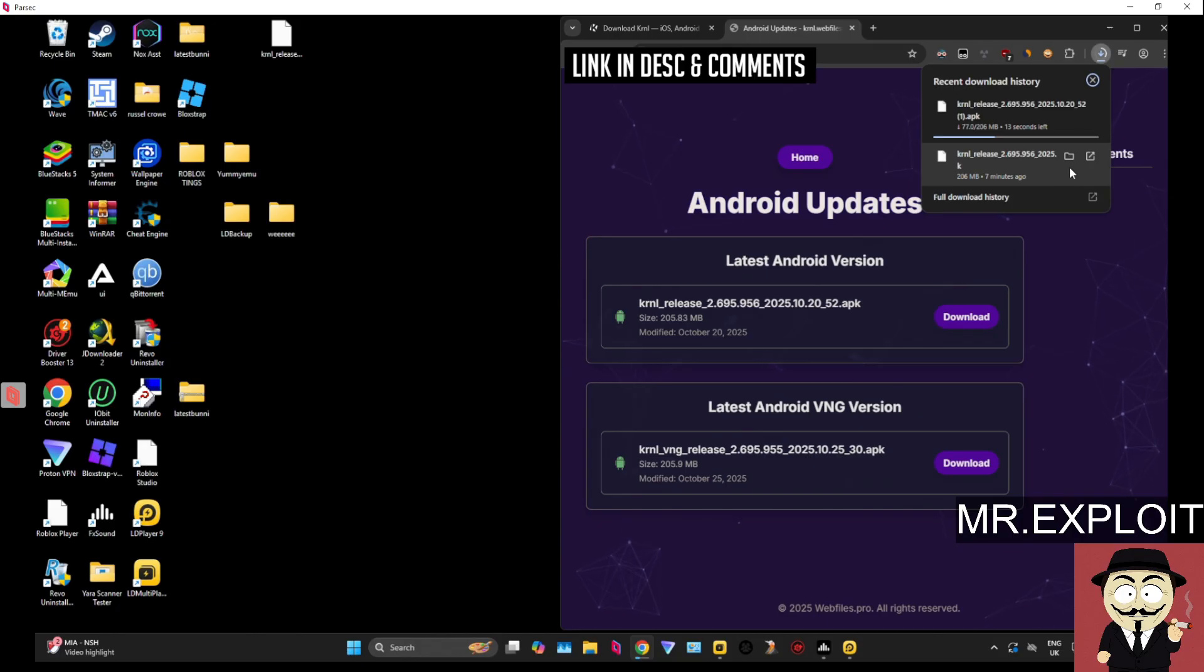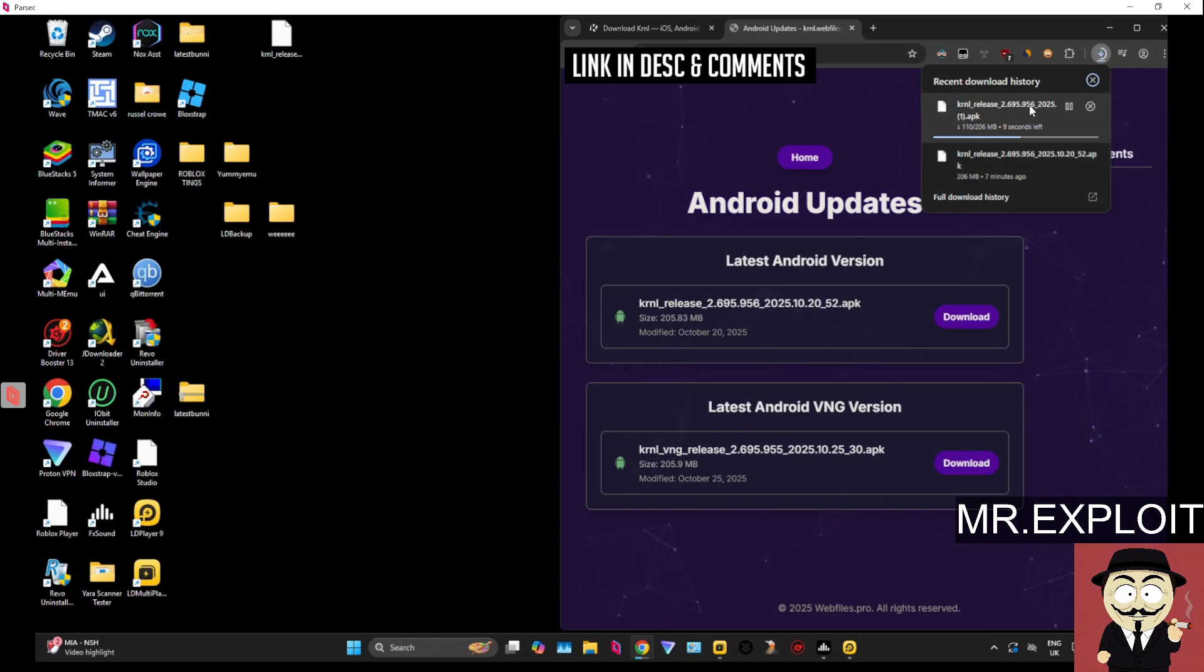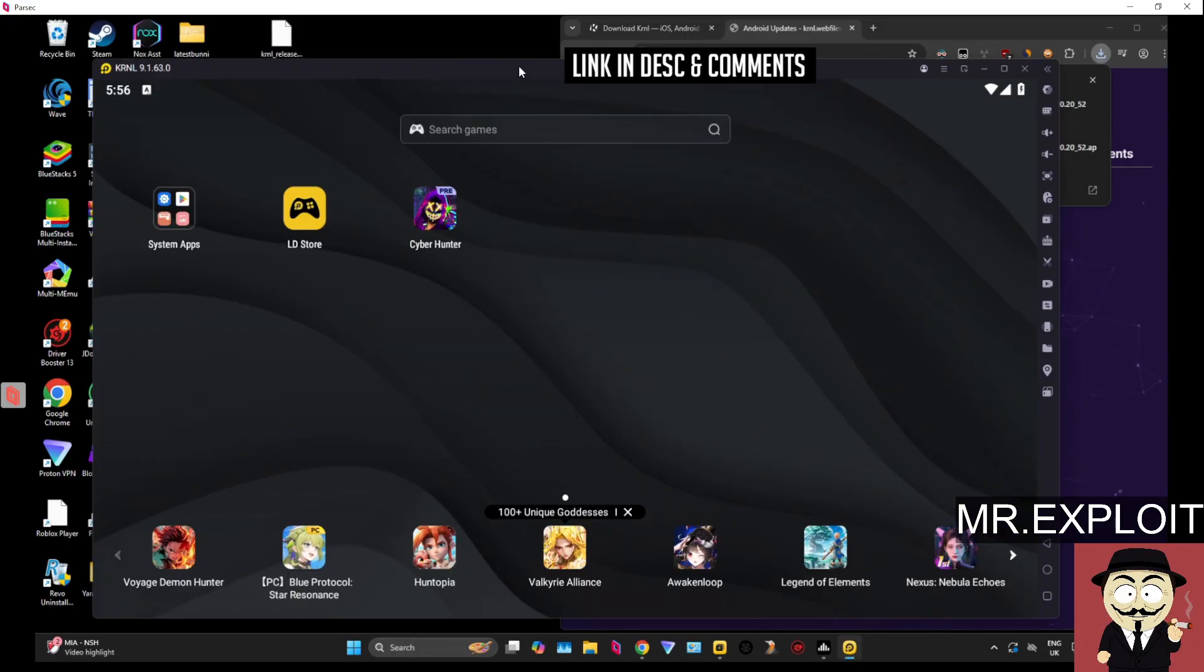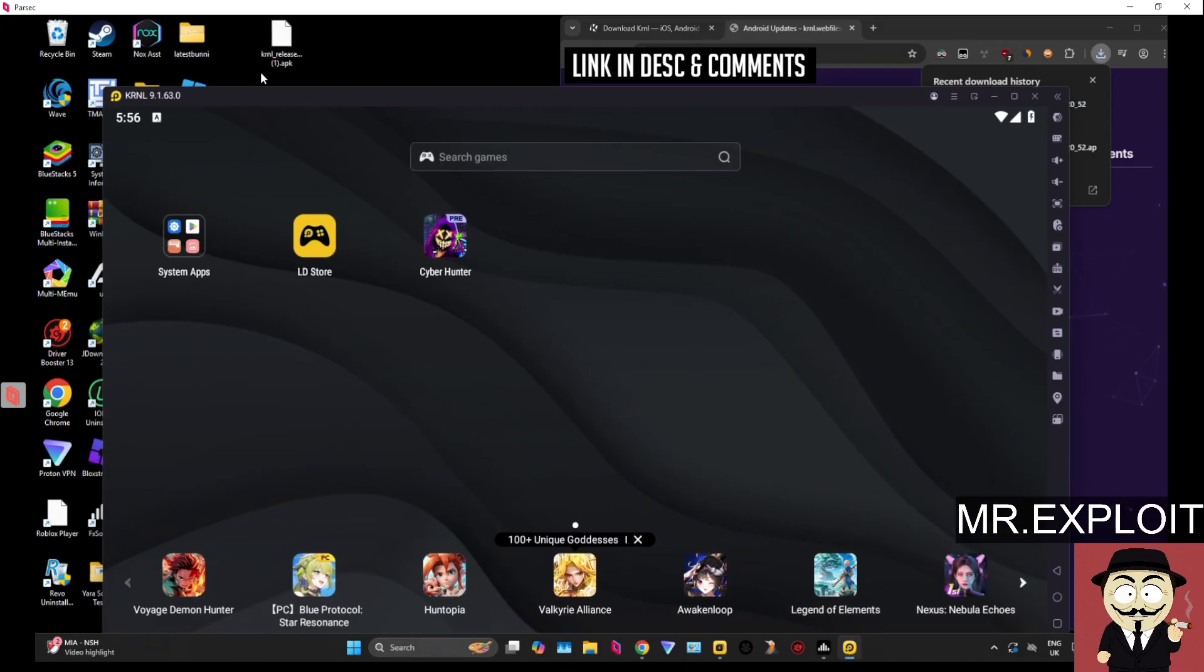I have already downloaded it, but I'm just going to download it again for the sake of the tutorial. Okay, so once the APK is downloaded, drag it to wherever you want to drag it. We're going to load up the emulator again, and it's really easy to install APK files.